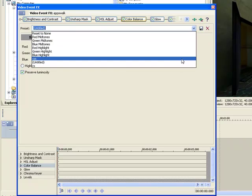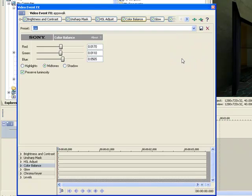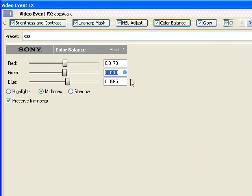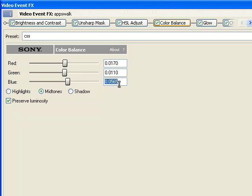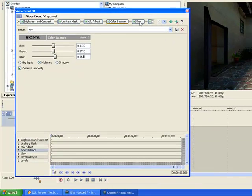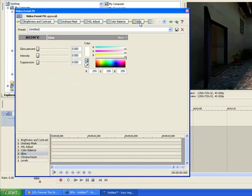Color Balance, we'll set Red to 0.170, Green to 0.110, and Blue to 0.0635.